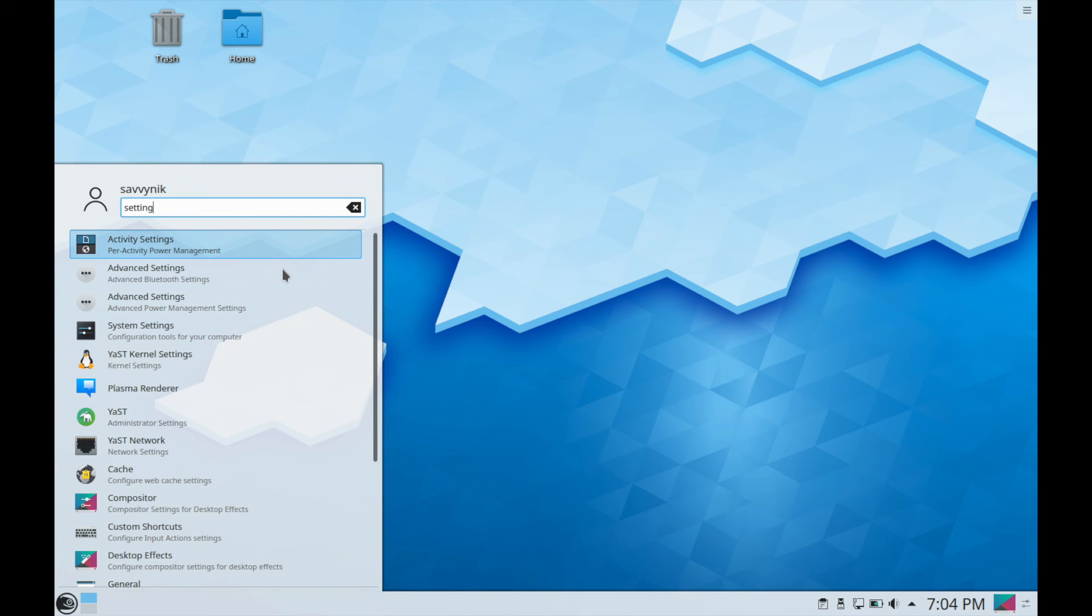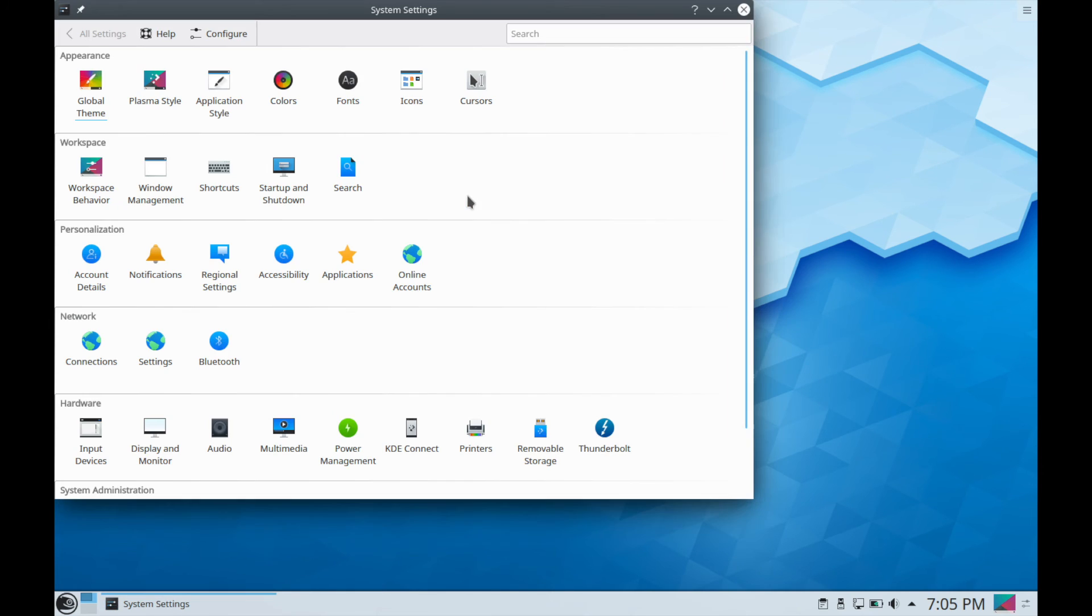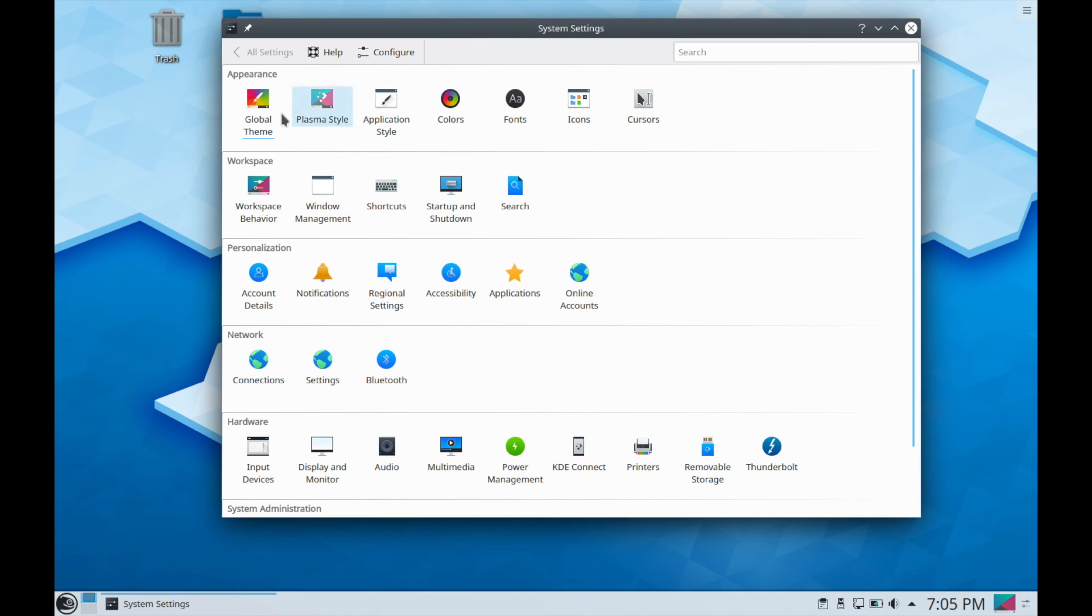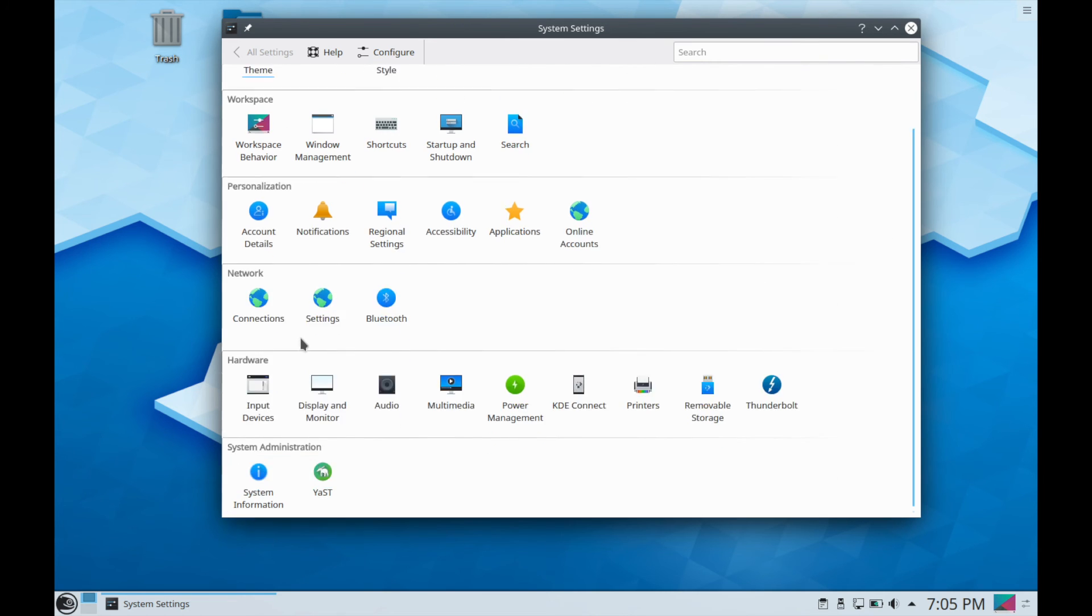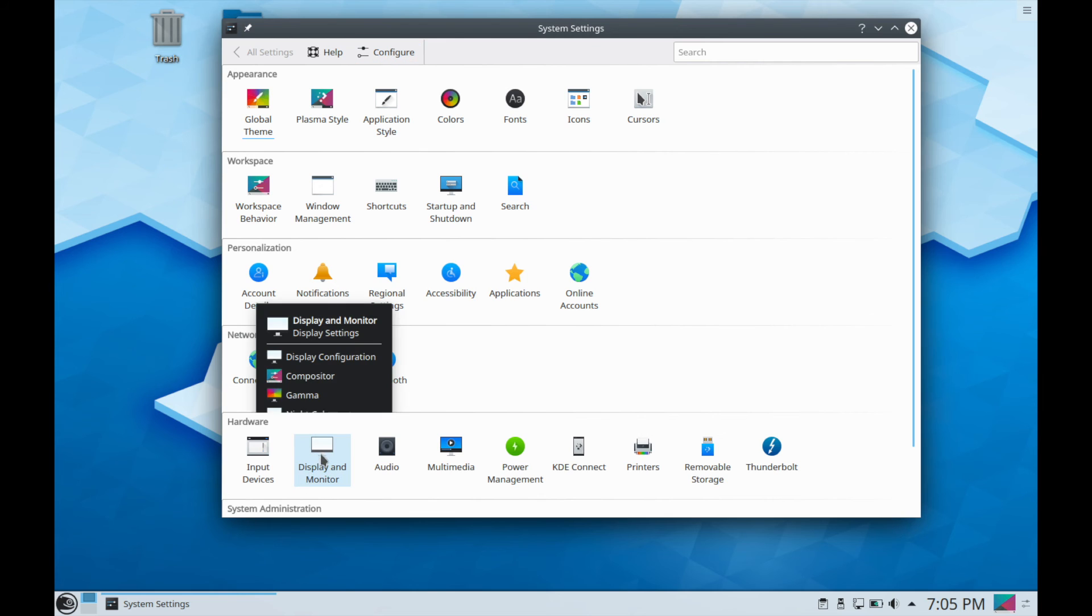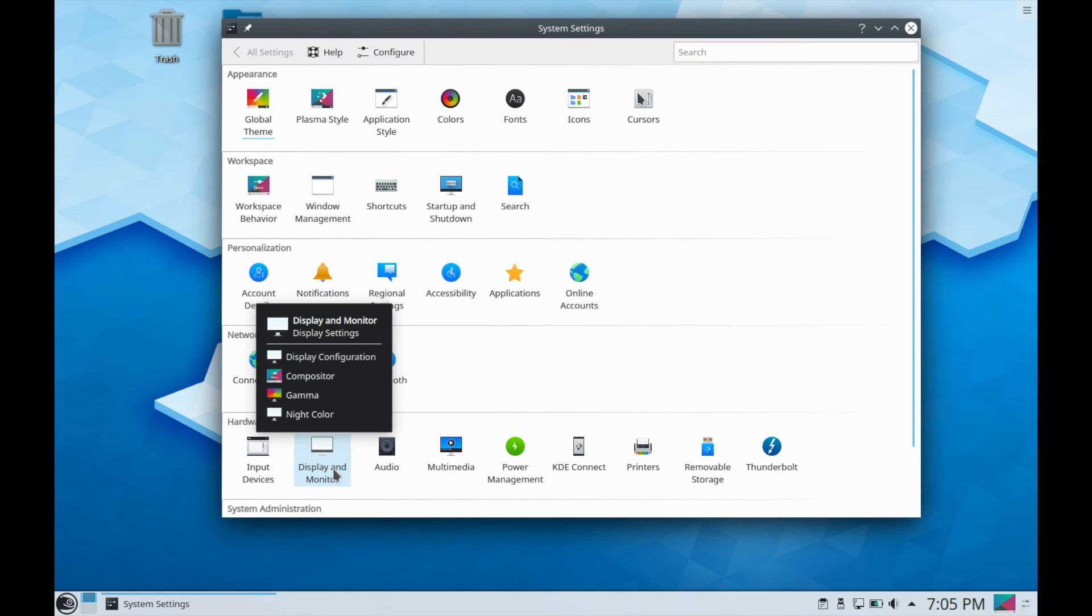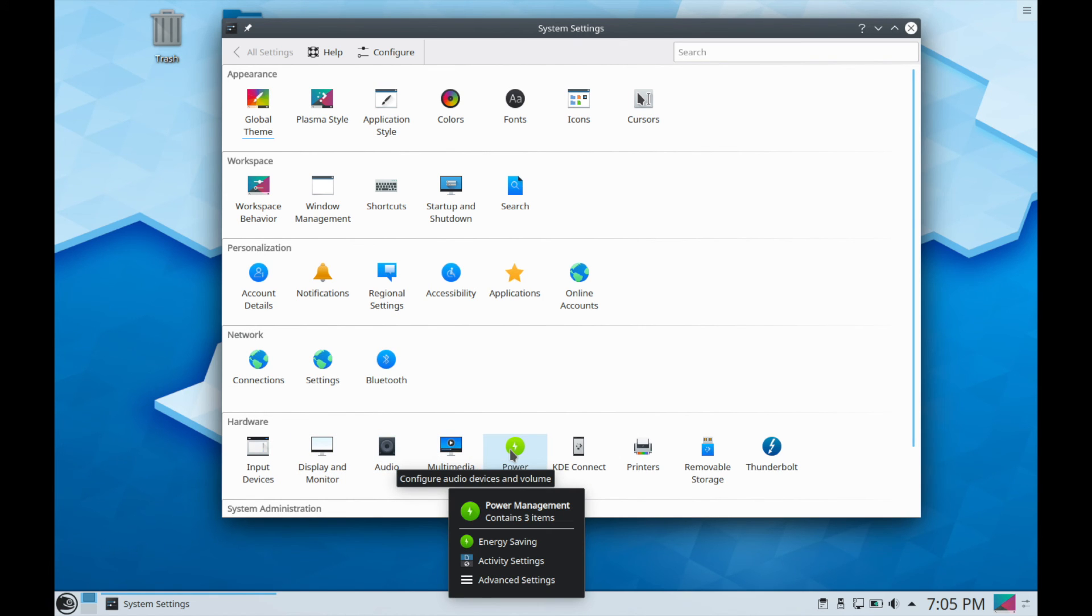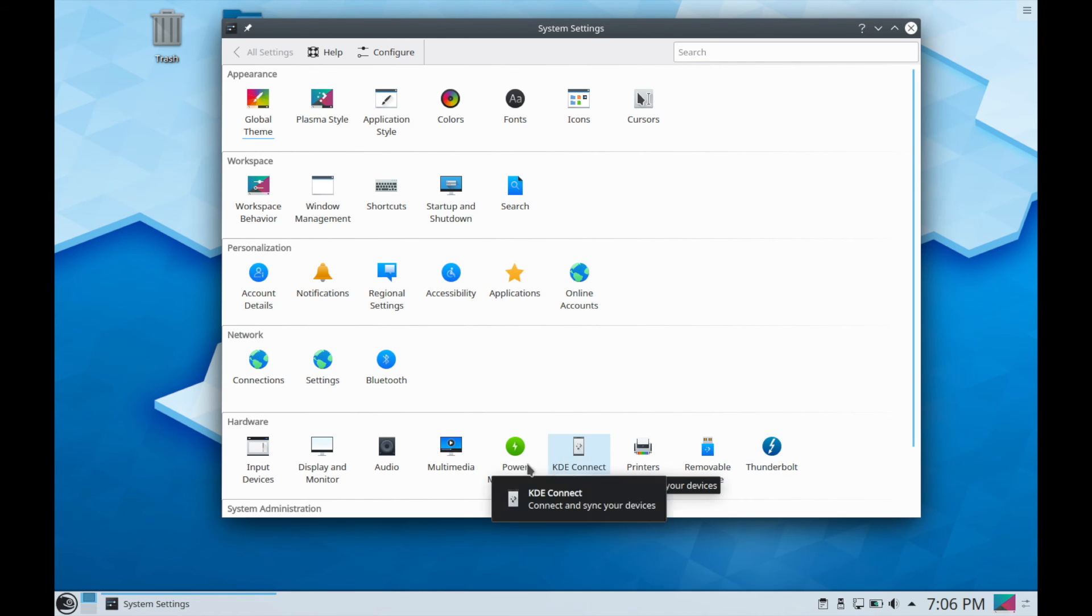So I'm going to exit out of here and then just check out settings here. So let's see if we type in settings, what do we get? System settings is what I want. So going into system settings, let's review some of these settings here. As you can tell, they are grouped in different places. You have appearance, workspace, personalization, network, hardware, and system administration. I do like these groupings here. It seems like you can configure some things up at the top, but let's say you want to change your display settings. You can go to the hardware section and hit the display and monitor. And if you just highlight any of these, it does tell you a brief description of what each subsection actually has in it.